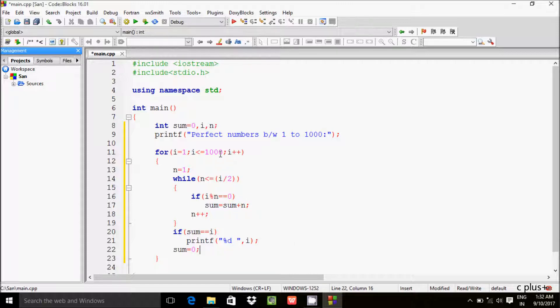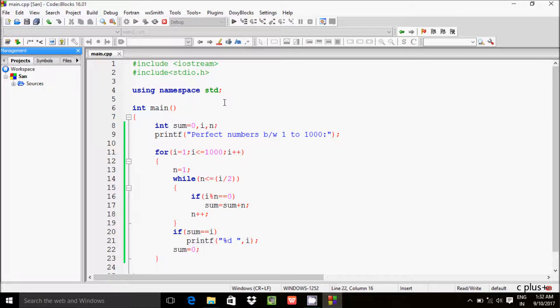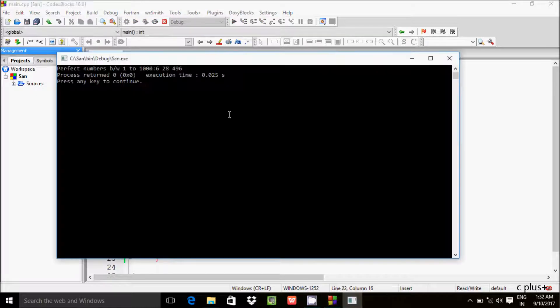Here we use the printf function to print the value of i, and then sum is reset to zero. This is the code to print perfect numbers between 1 to 1000. Let's run the code — here are the perfect numbers between 1 to 1000.